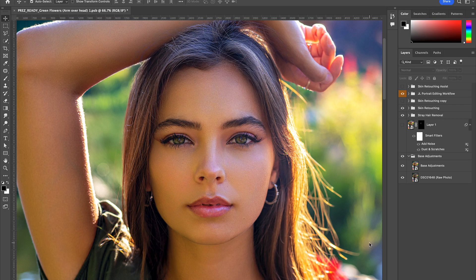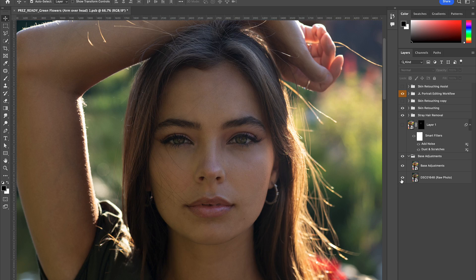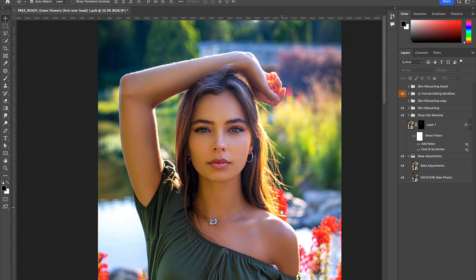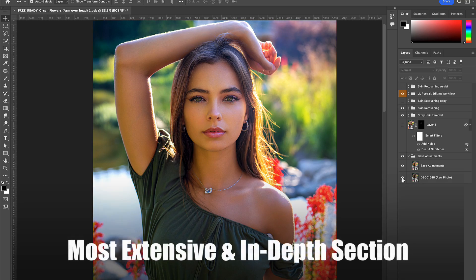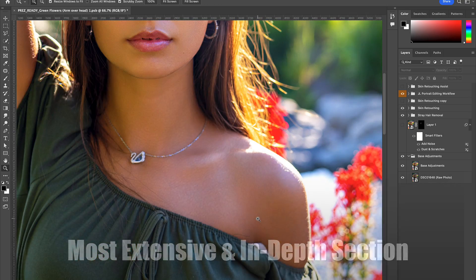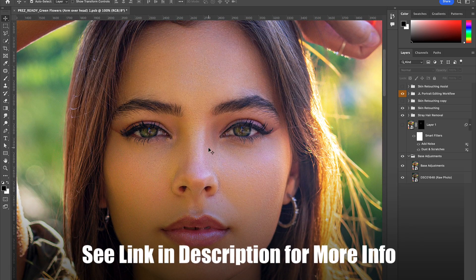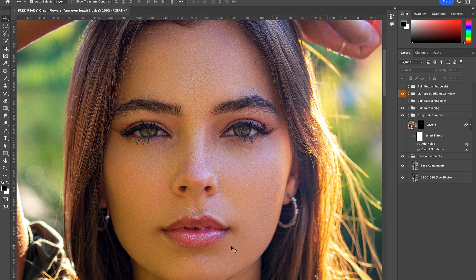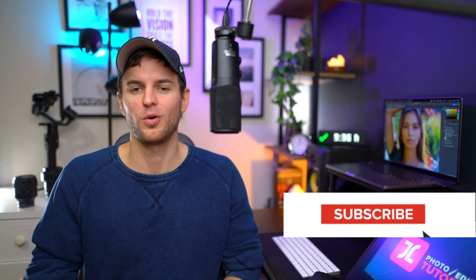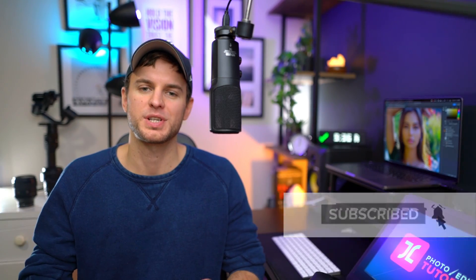You don't have to use this particular skin retouching method — you can use any method you like, including frequency separation. However, this is the method I found to create the most natural, undetectable, yet impressive results. In terms of my personal skin retouching methods, I won't be going deep into this topic in today's video as there is simply too much to cover — it's probably the most extensive section in my portrait editing course. But if you do want an overview of all my high-end skin retouching techniques, be sure to check out the linked video on screen.